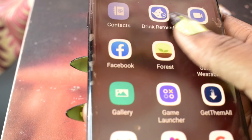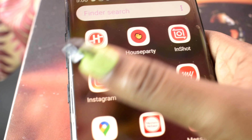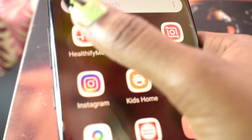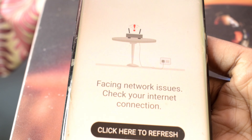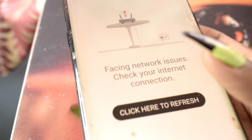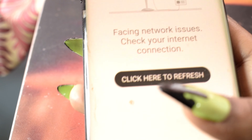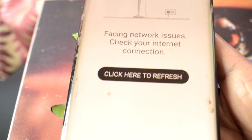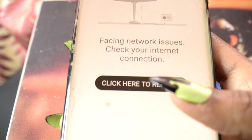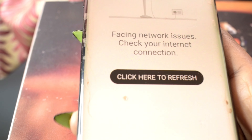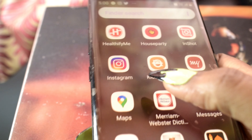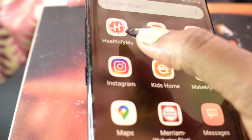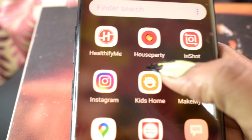Healthify Me is for monitoring my fluid intake and food intake — to keep track of what I eat. I use it to calculate what I eat and my water intake in a day.